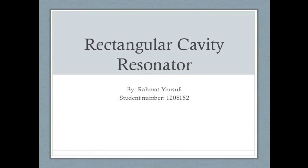Hello, this is the final project for Electrical Engineering 2FH3. My name is Ramat Yousufi and I chose to implement a rectangular cavity resonator in OpenEMS.